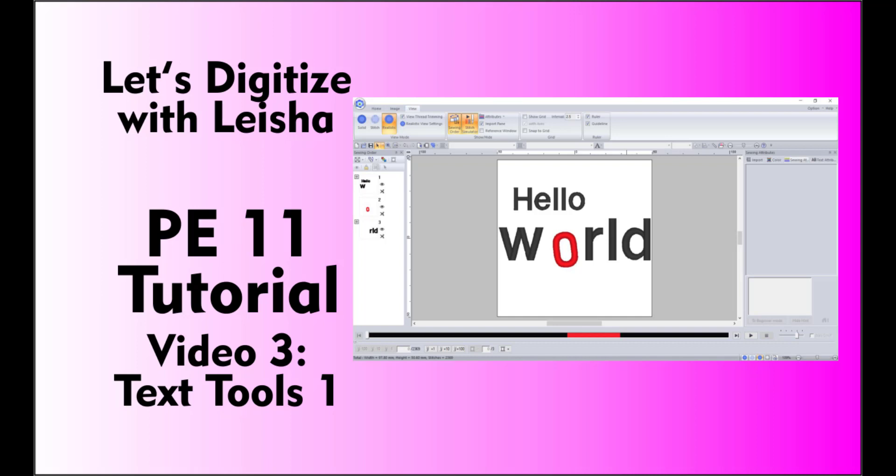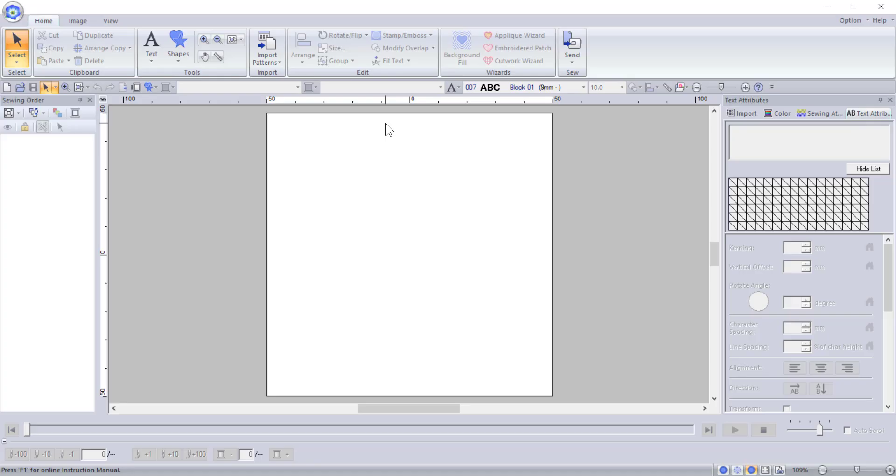As always, if you find this video helpful, be sure to give me a like and subscribe to my channel so you can follow along as I post more lessons. This is the third video of the PE11 series. One of the top things people say they want to learn when I give my classes is how to add text to a design, so today we're going to be talking about the text tools.